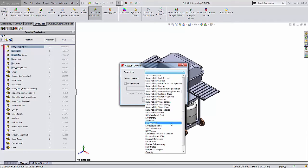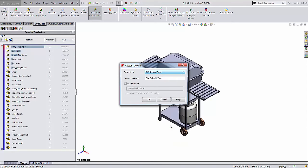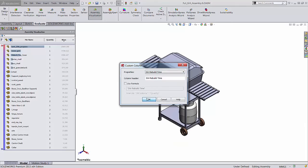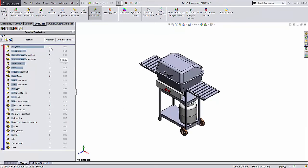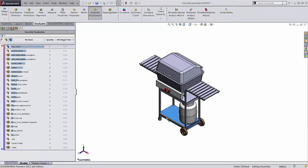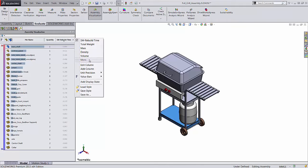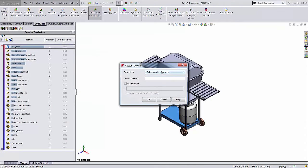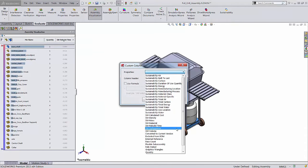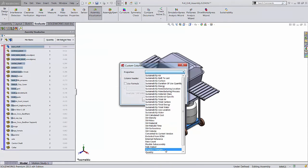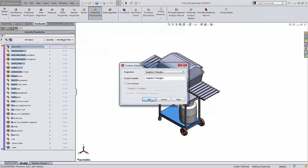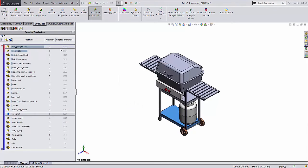Mass and material are very useful options. My personal favorite is rebuild time. This allows you to see which components are slowing down your assembly's updates after changes. You can then suppress, defeature, or set these components to lightweight to speed up your modeling. A similar option is graphics triangles. This relates to how graphically intensive the parts are and is very helpful if things like rotating the model are slowing down.